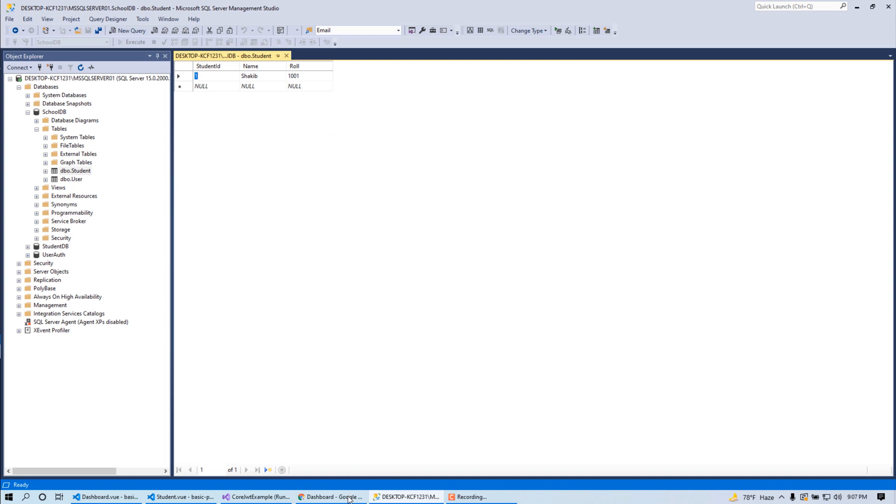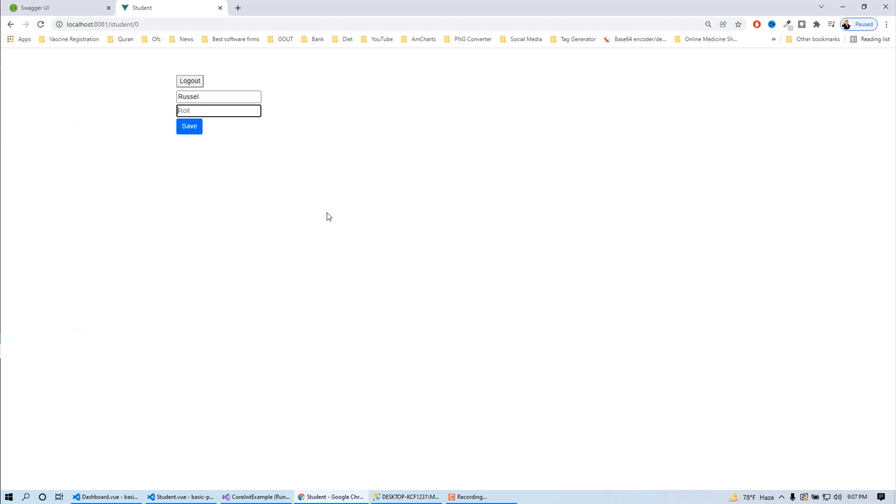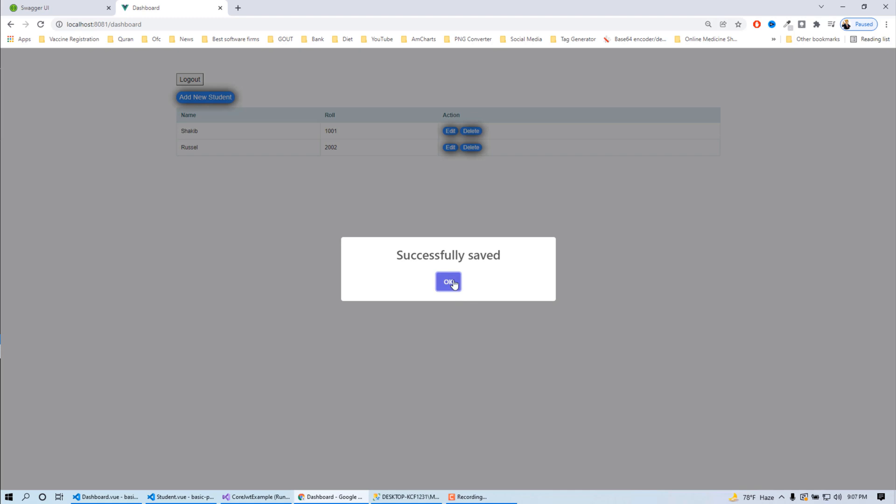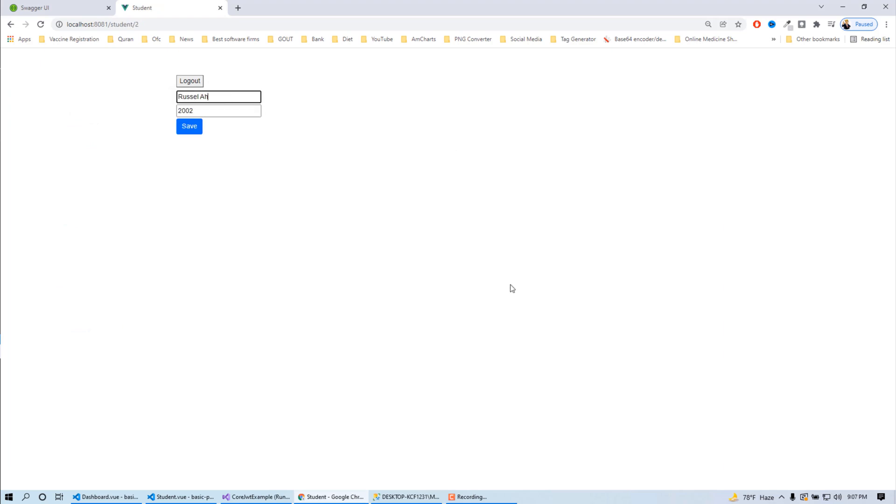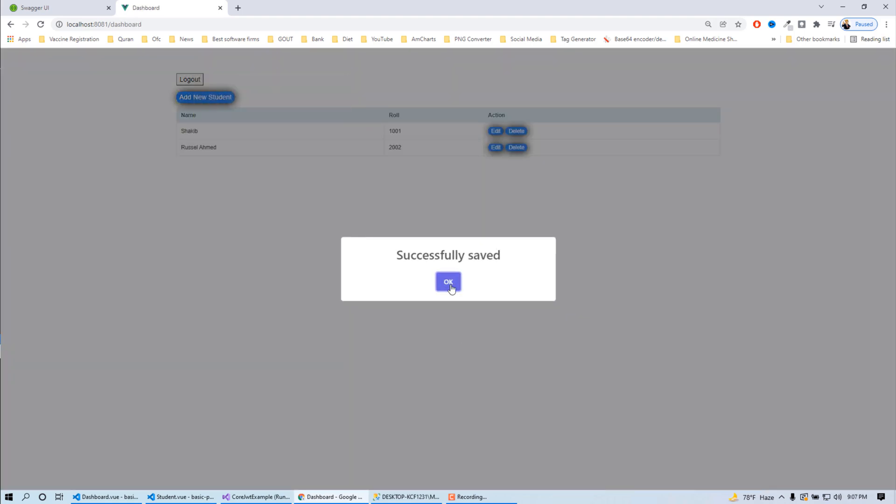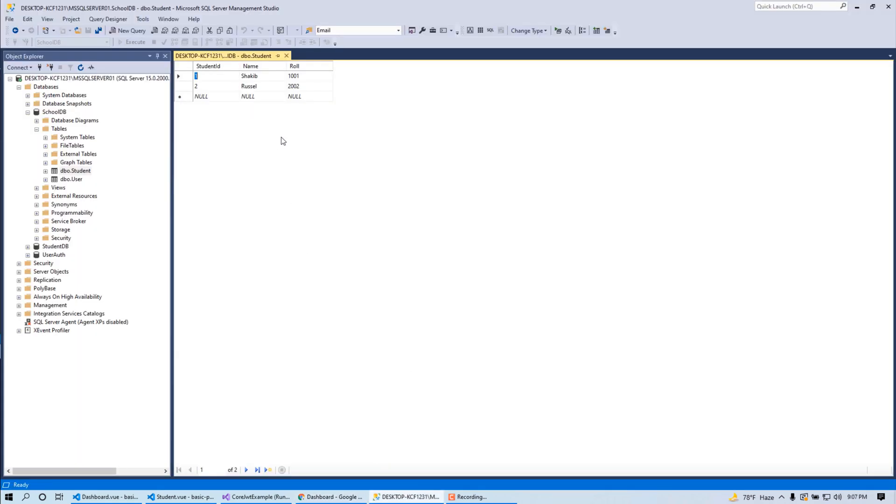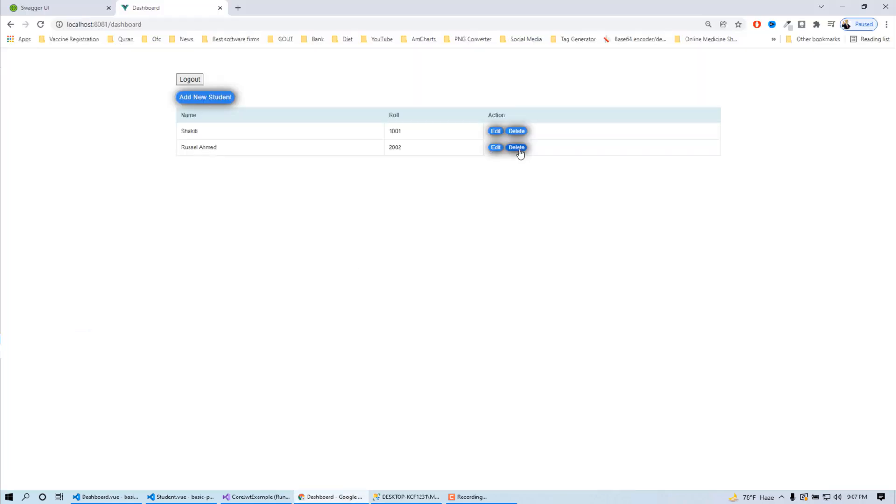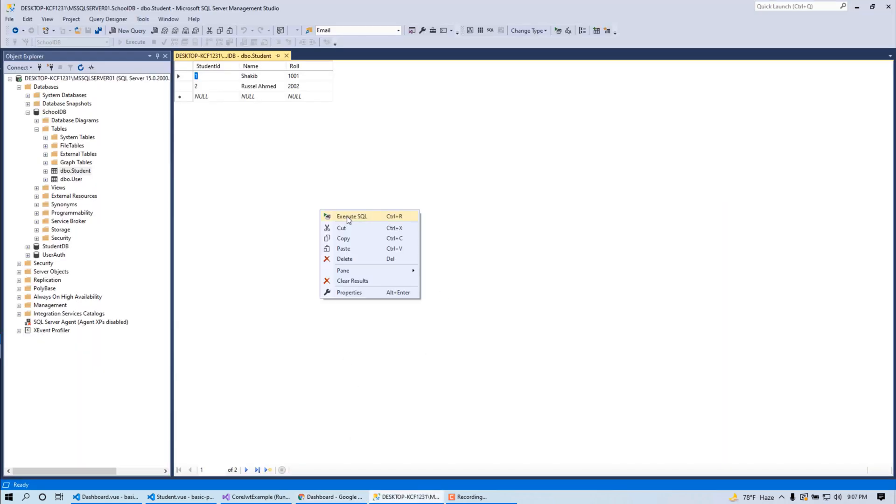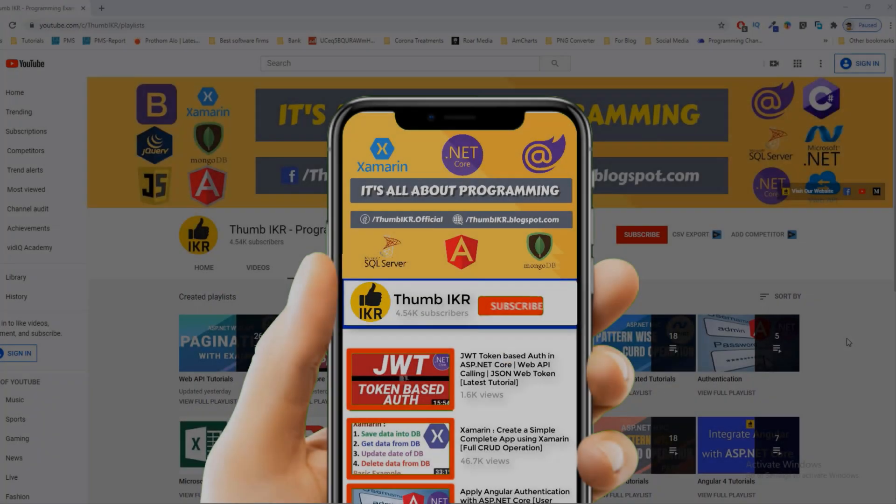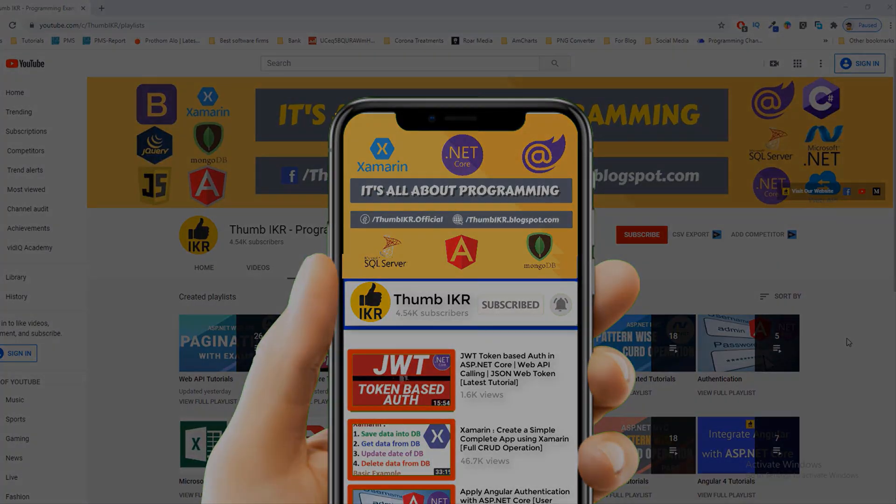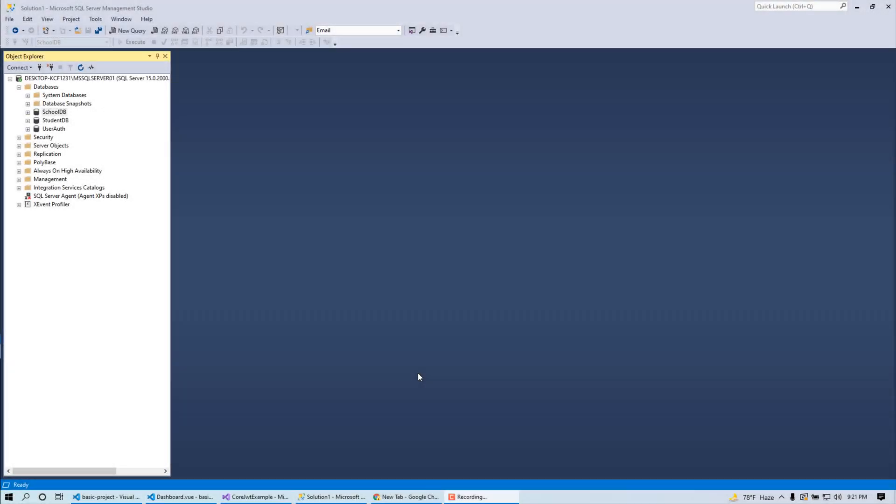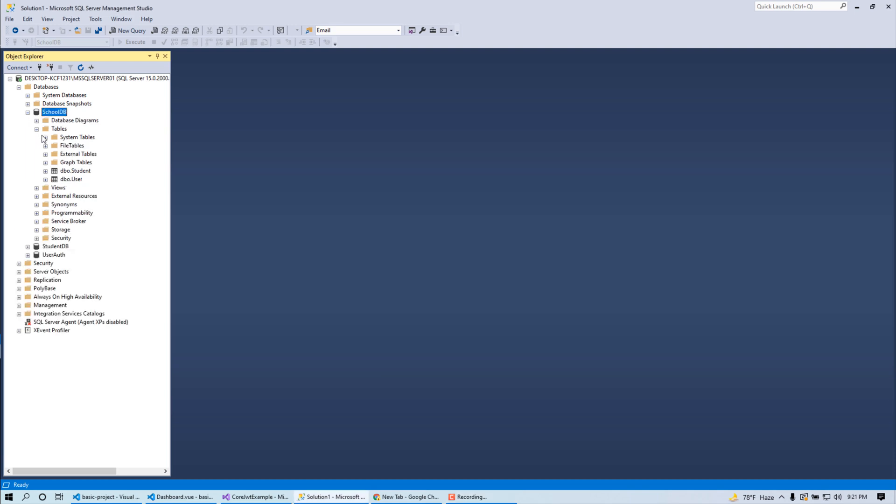Let's check our DB. Done. Same as to save. Then click on edit button, Russell Ahmed, save successfully. After click on delete button, there it is. So this is my today's videos output.